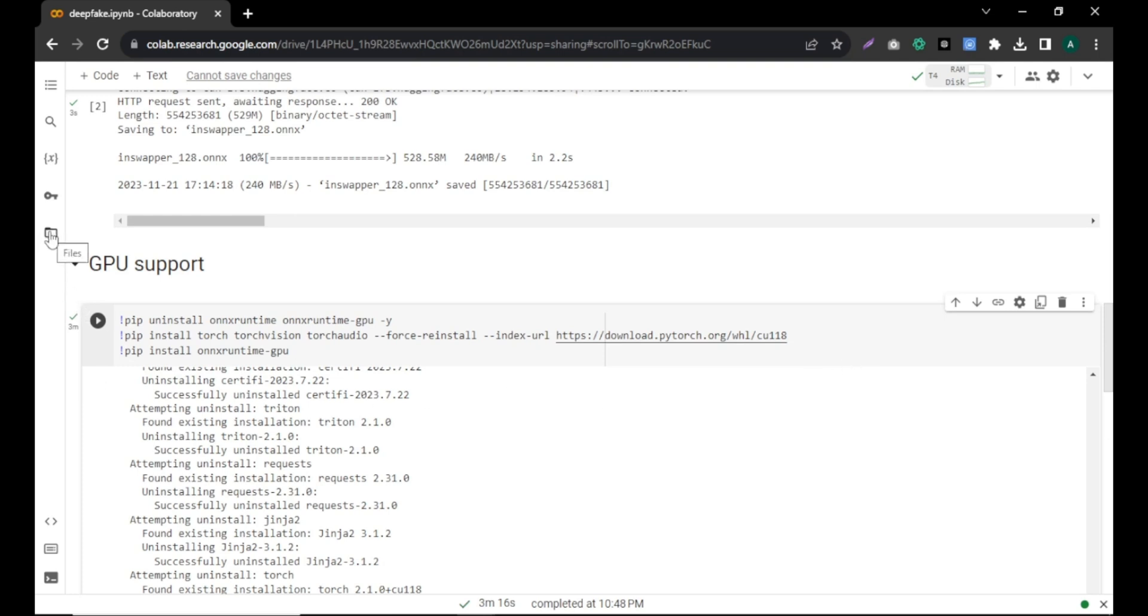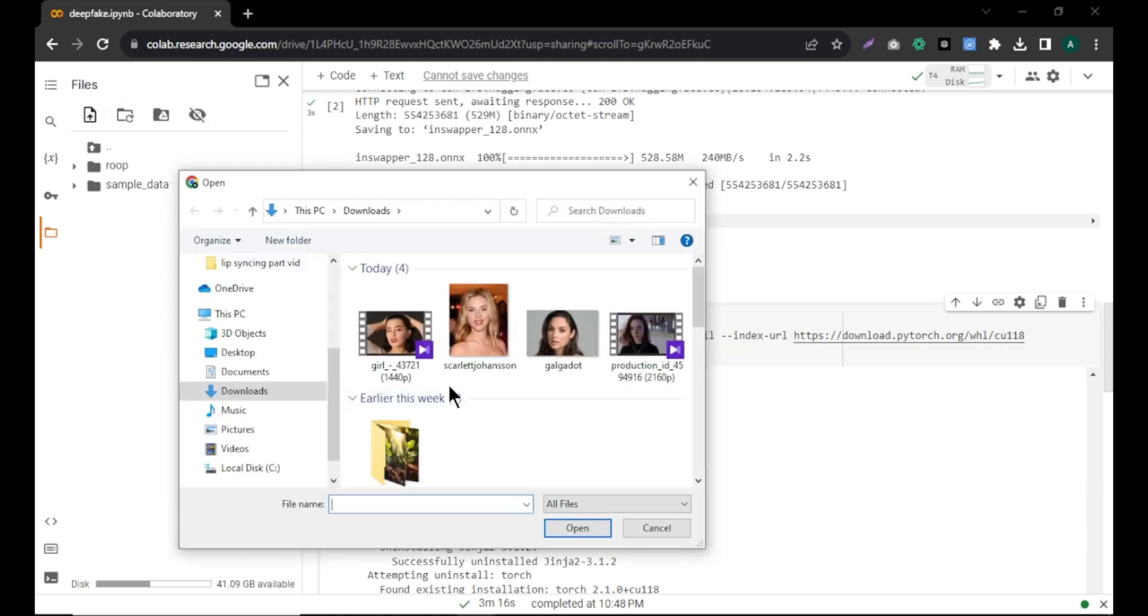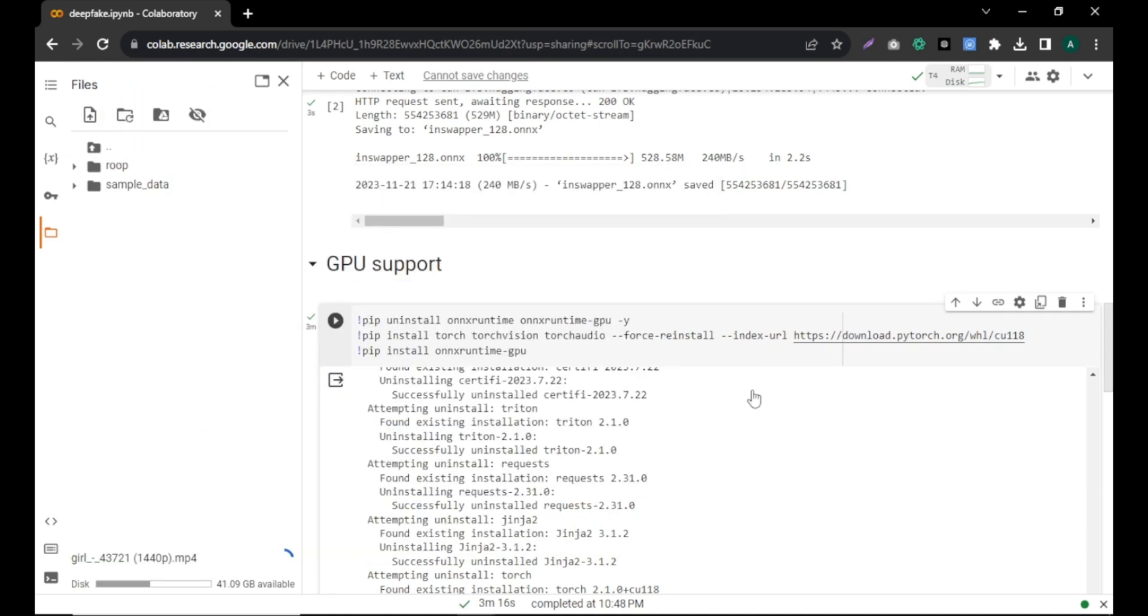Next, click on the folder icon on the left side and click here to upload the video you want to swap the face. And your video will appear here after the upload.